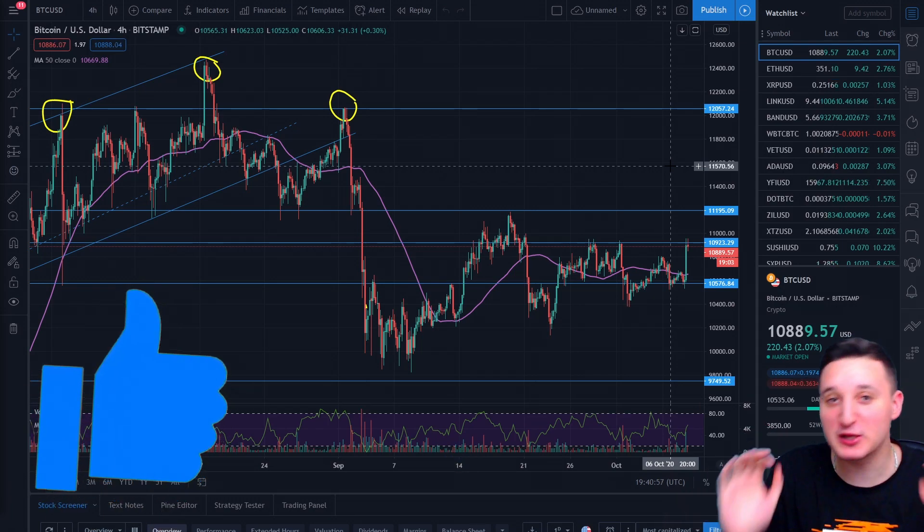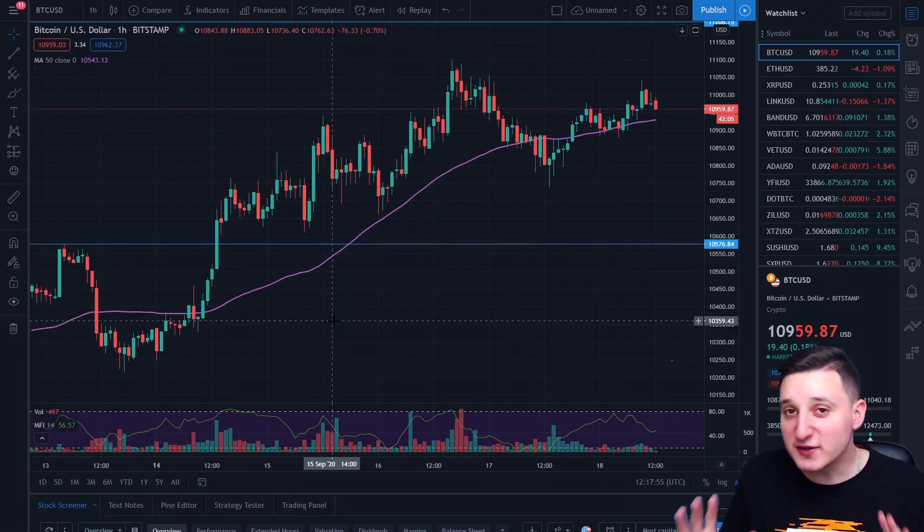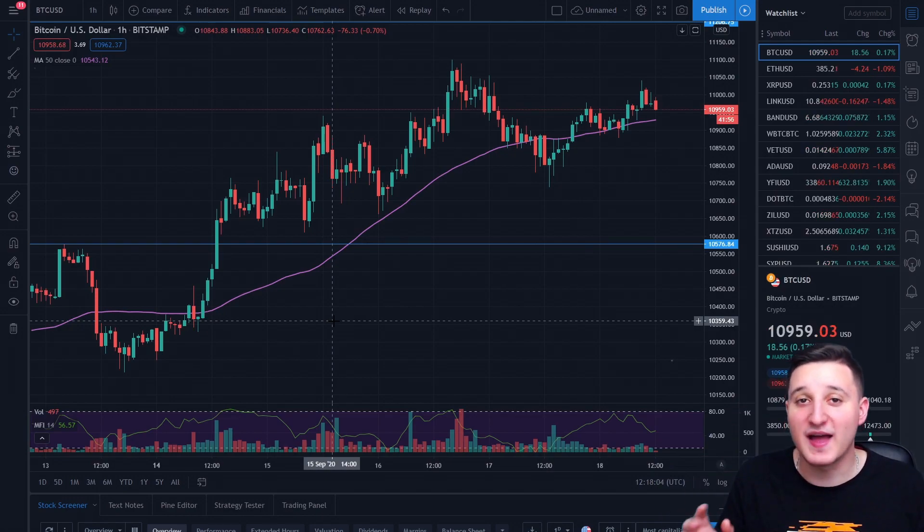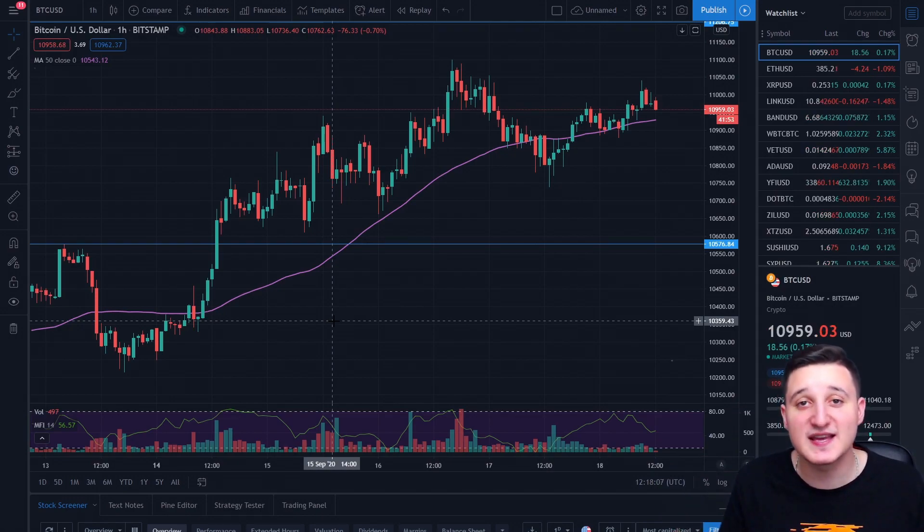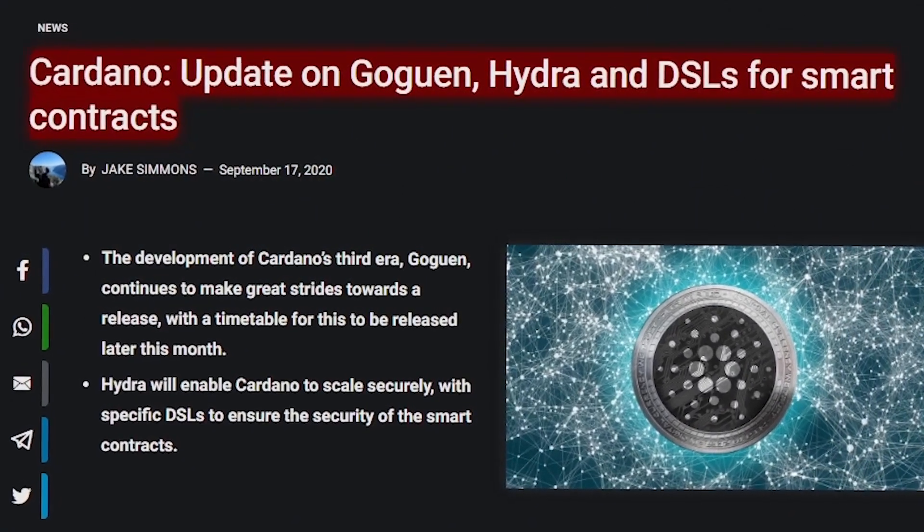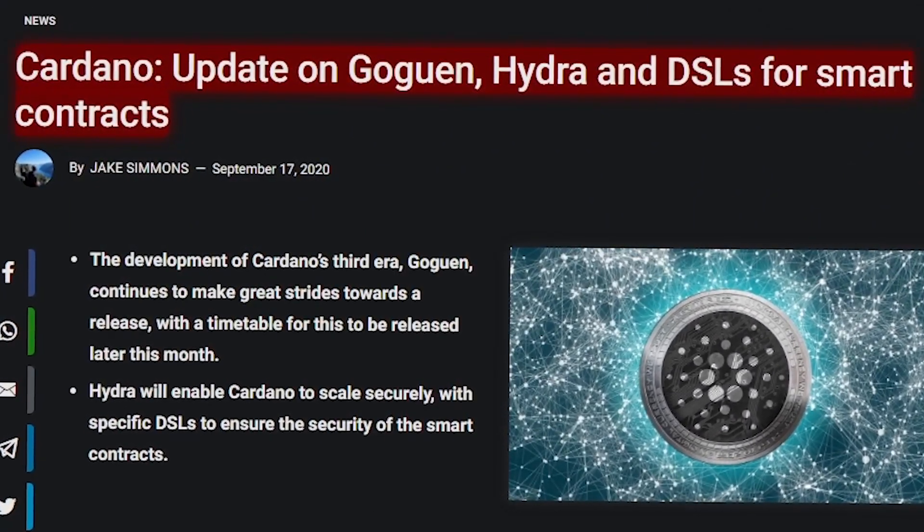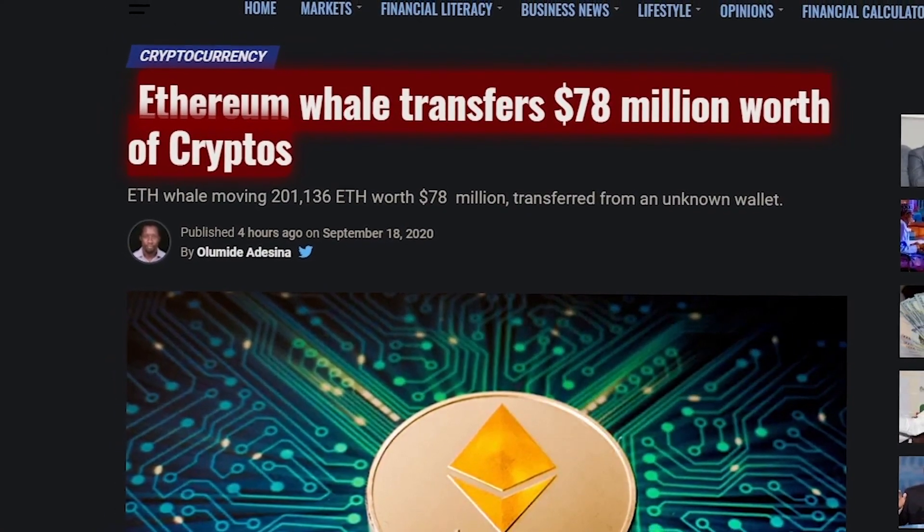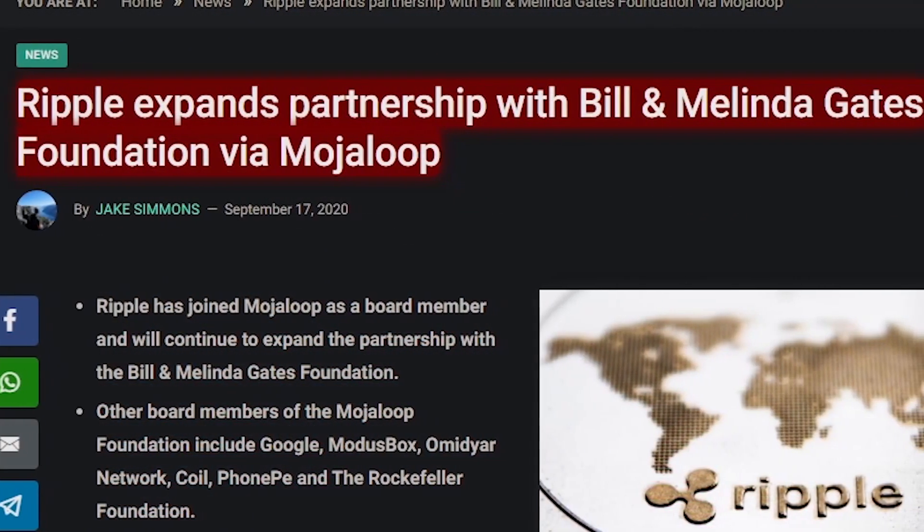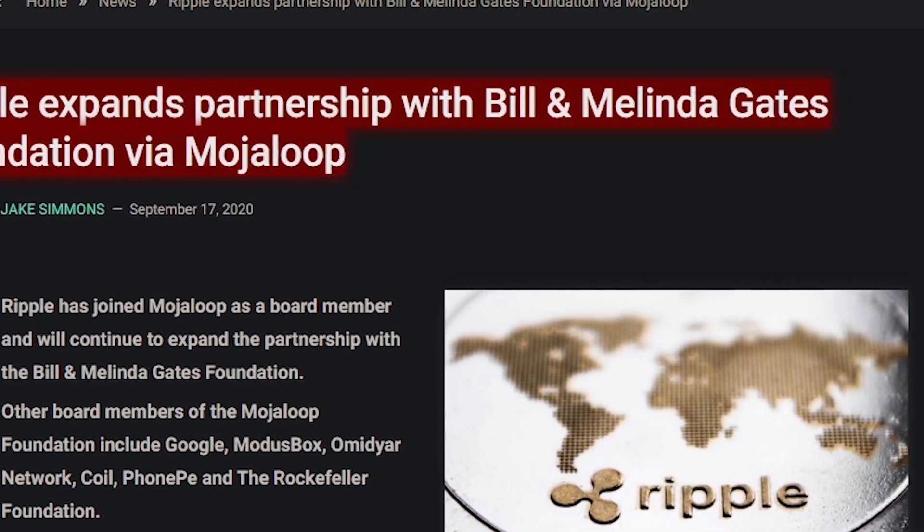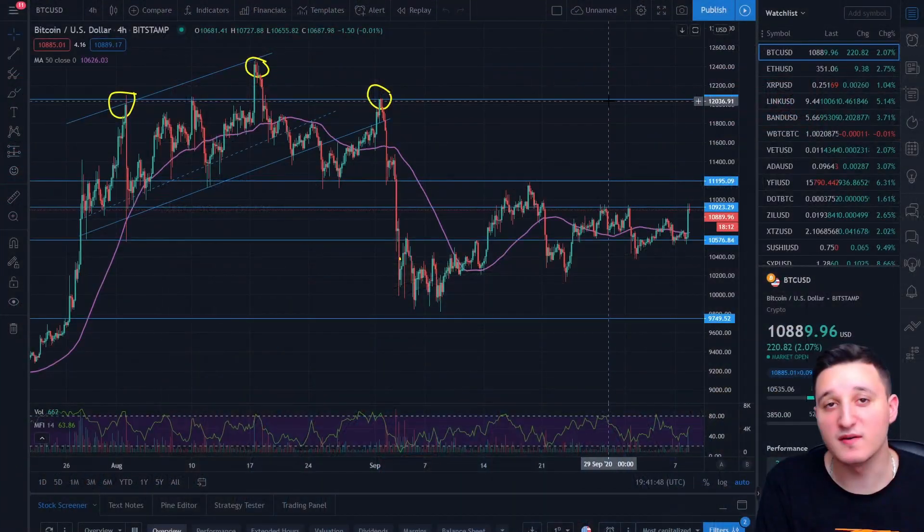And like this video if you think that Bitcoin is going to go up. So today we're going to talk about Cardano, Ethereum and Ripple. And the most important topics are Cardano update on Goguen, Hydra and DSLs for smart contracts, Ethereum will transfer 78 million worth of cryptos, Ripple expands partnership with Bill and Melinda Gates Foundation via Mojaloop.